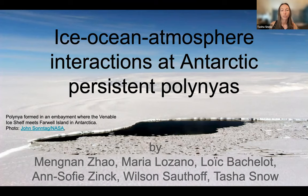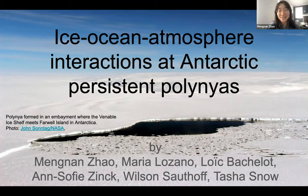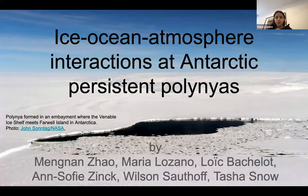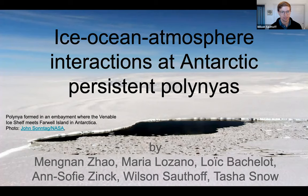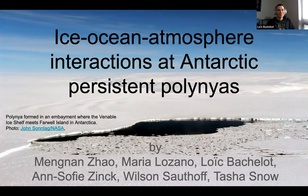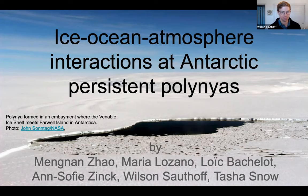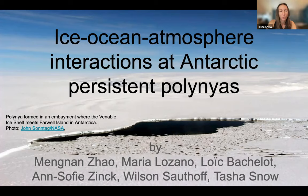I'm Tasha Snow, and I'm Maria Lozano. That's our team. We had a lot of fun doing this and I'll walk you through what we did.